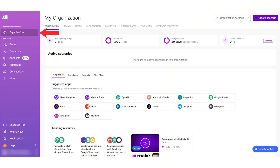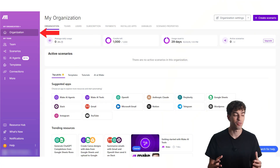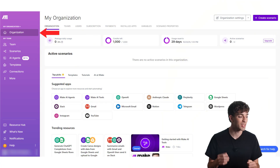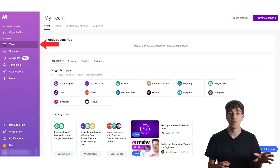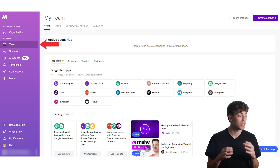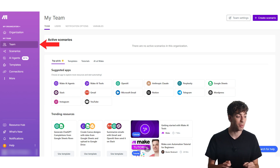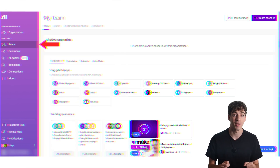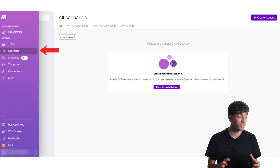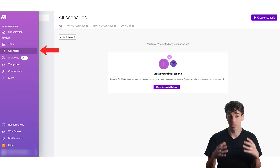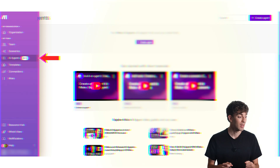Before we jump into the demo, here's a quick look at what the dashboard looks like inside Make. You have your organization over here — this is your main account overview where you can see usage, credits, teams and settings. Then you have teams where you can manage who has access to your automations and collaborate with others on your workspace. Then we have scenarios, which is where all the automations live — the core of Make.com.